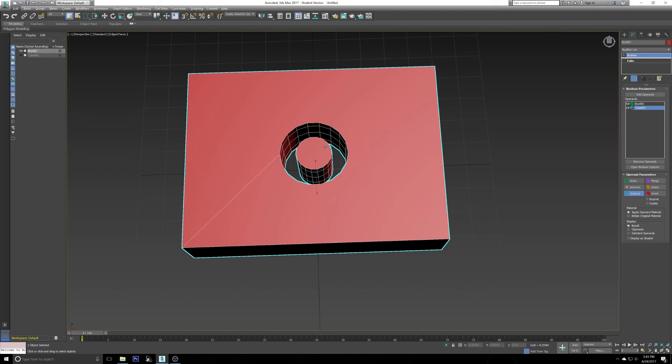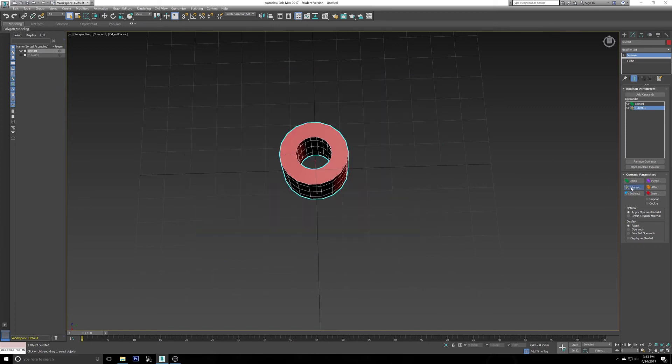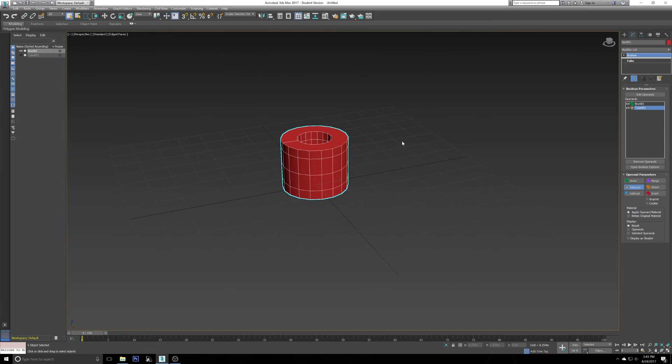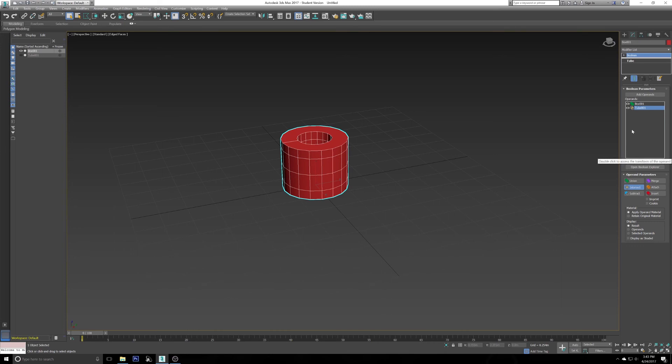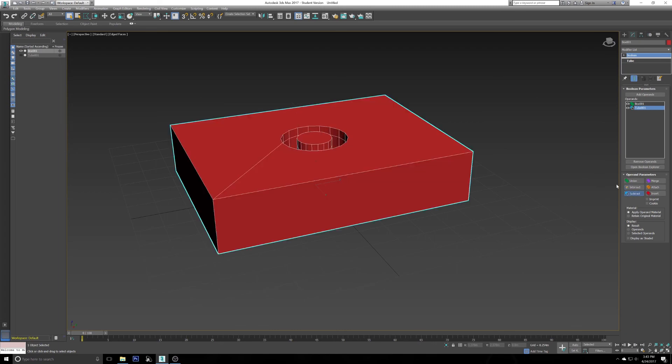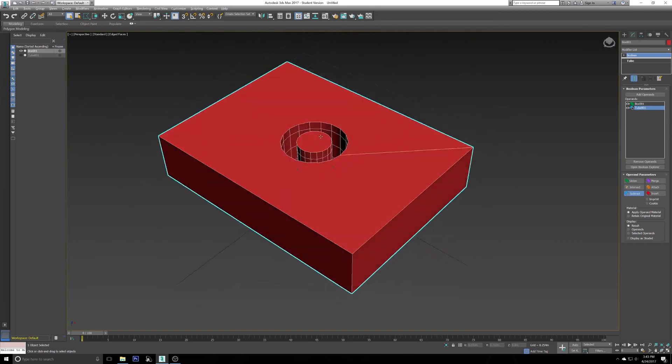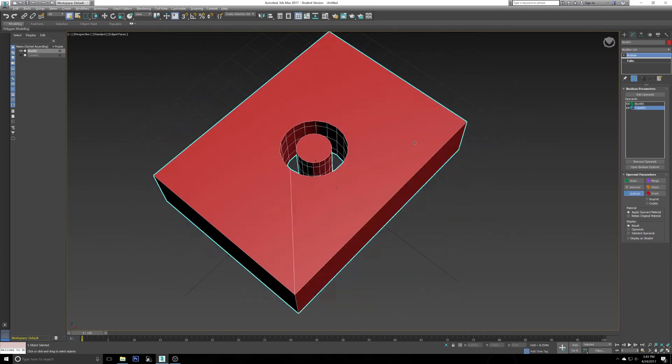But assuming it looks like this, then what you did wrong is you did Subtract B to A, or you selected the tube first and then put the Boolean effect on it. No worries. Assuming you put the effect on the tube, doesn't matter, all you have to do now is select Subtract B to A and it will look like this once again.